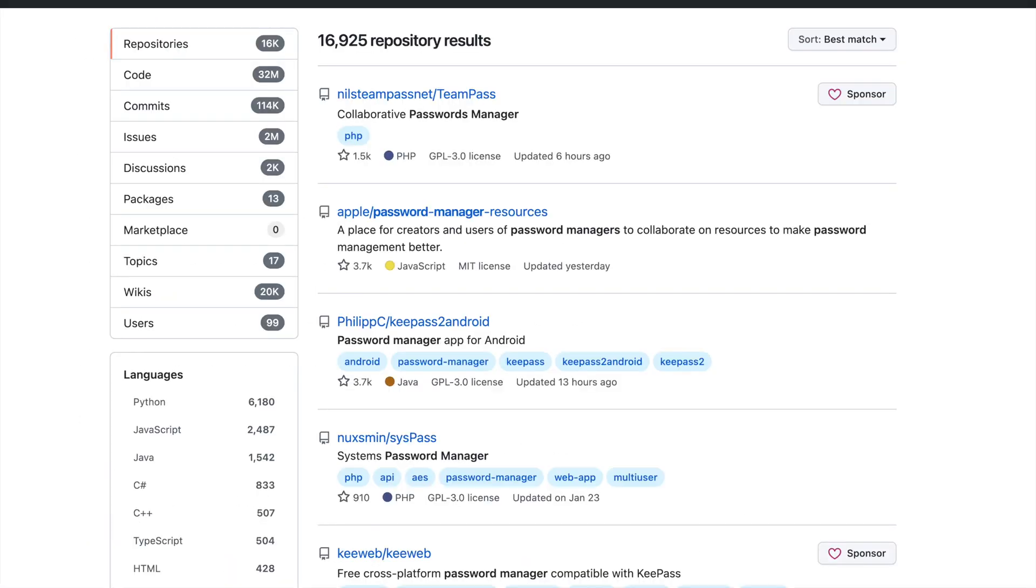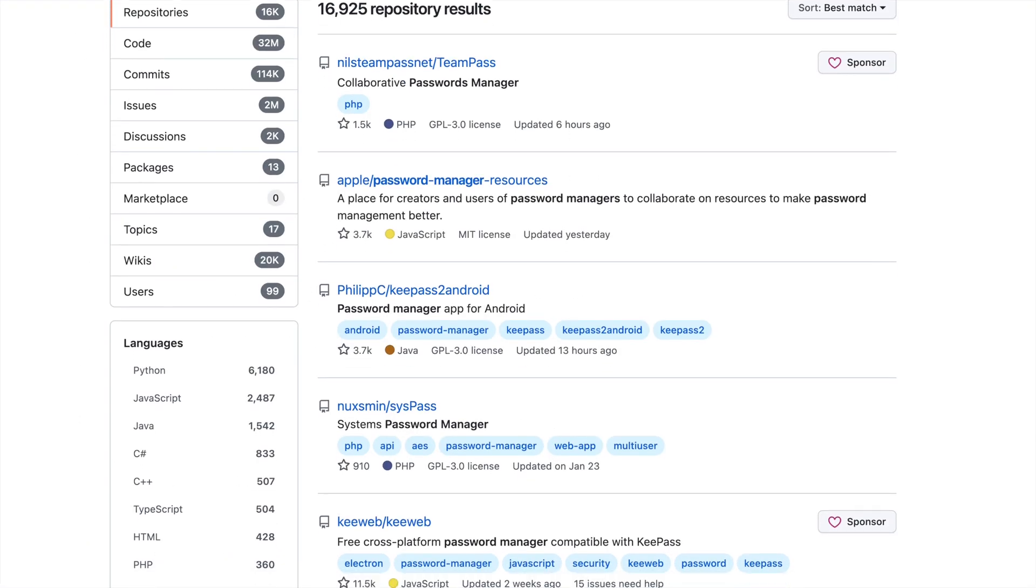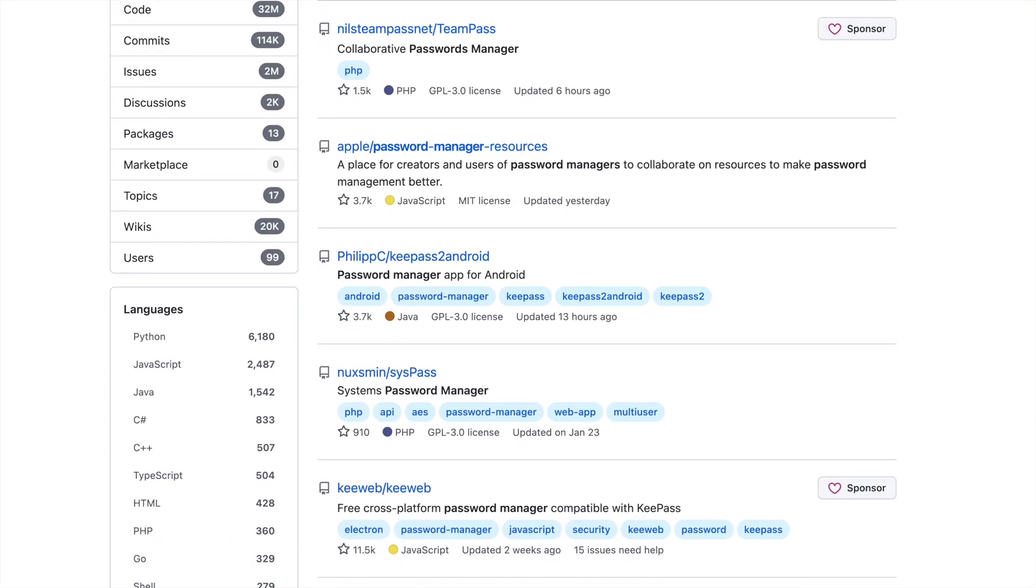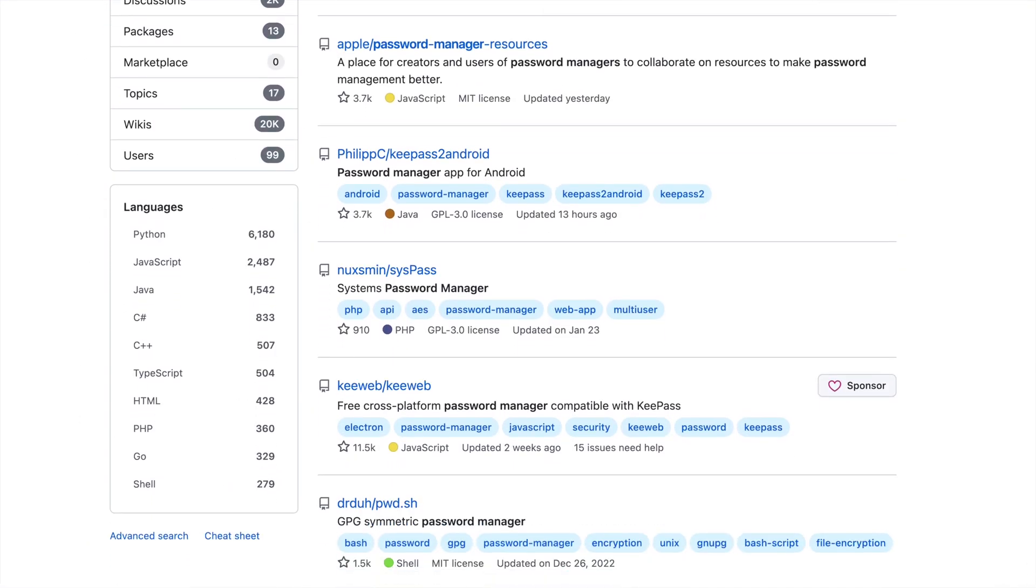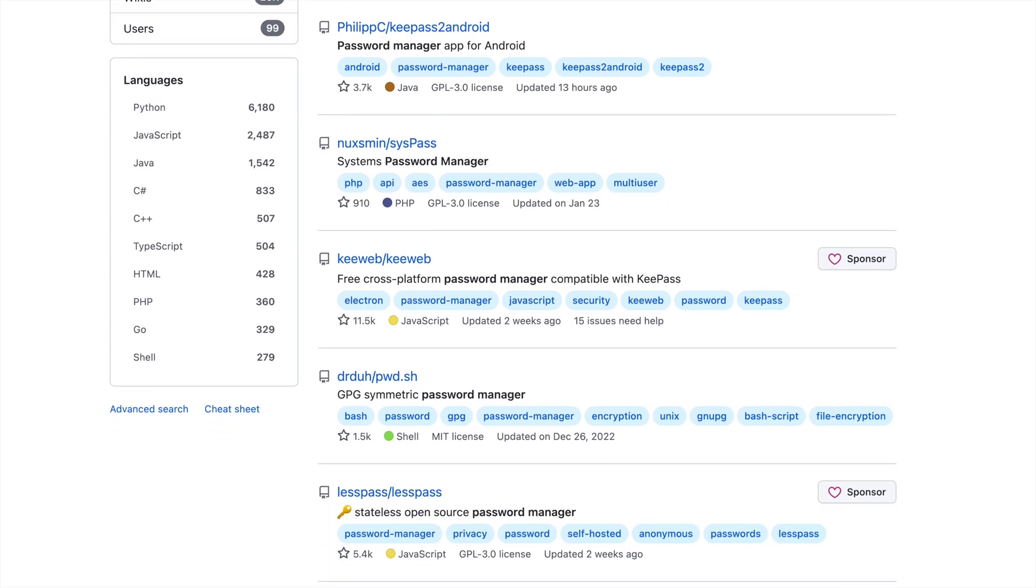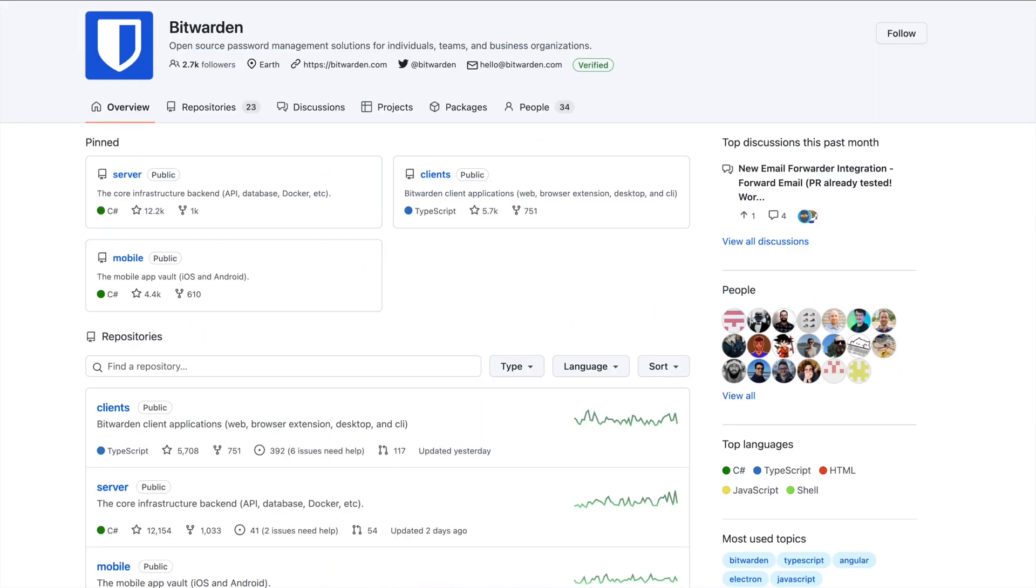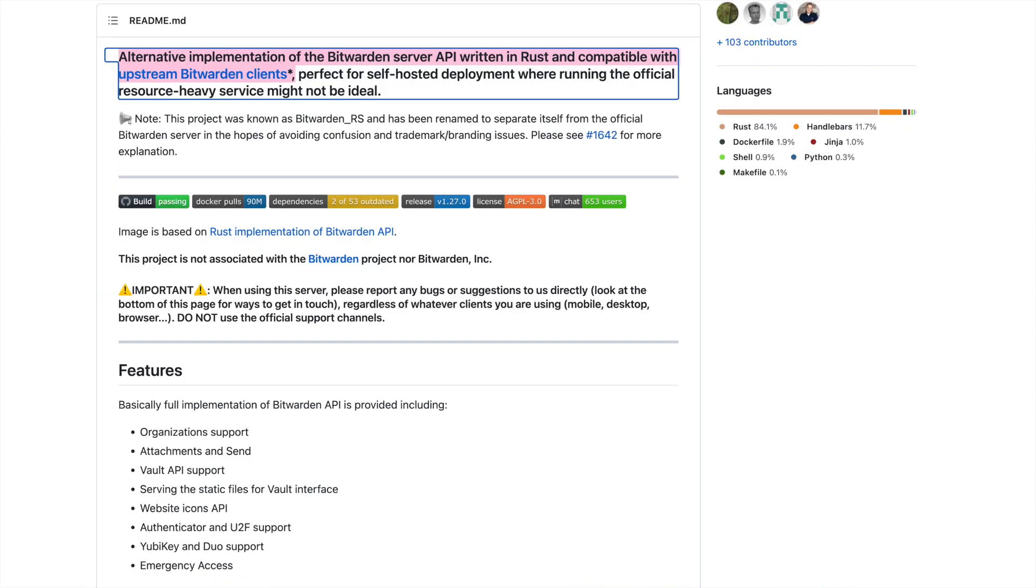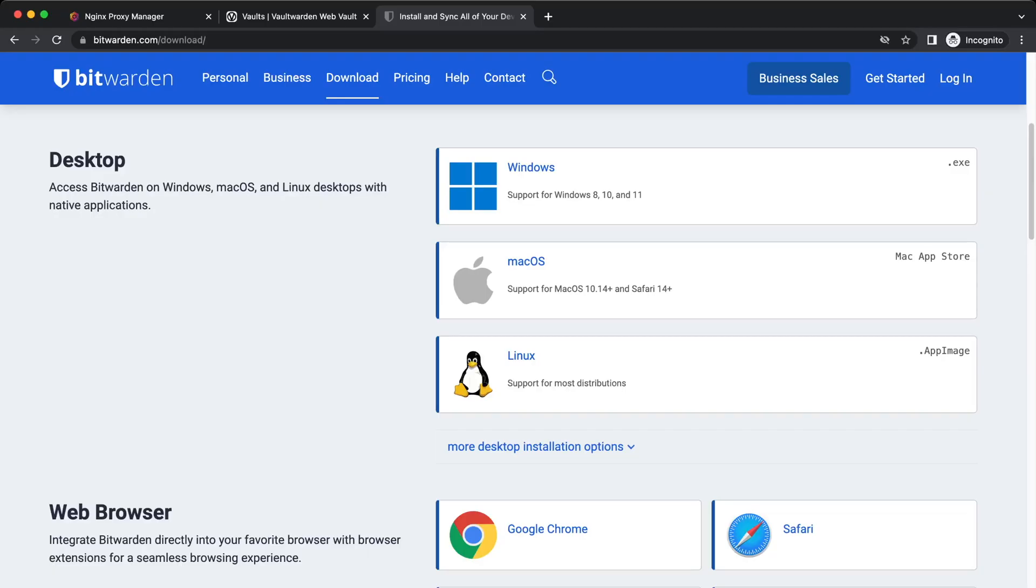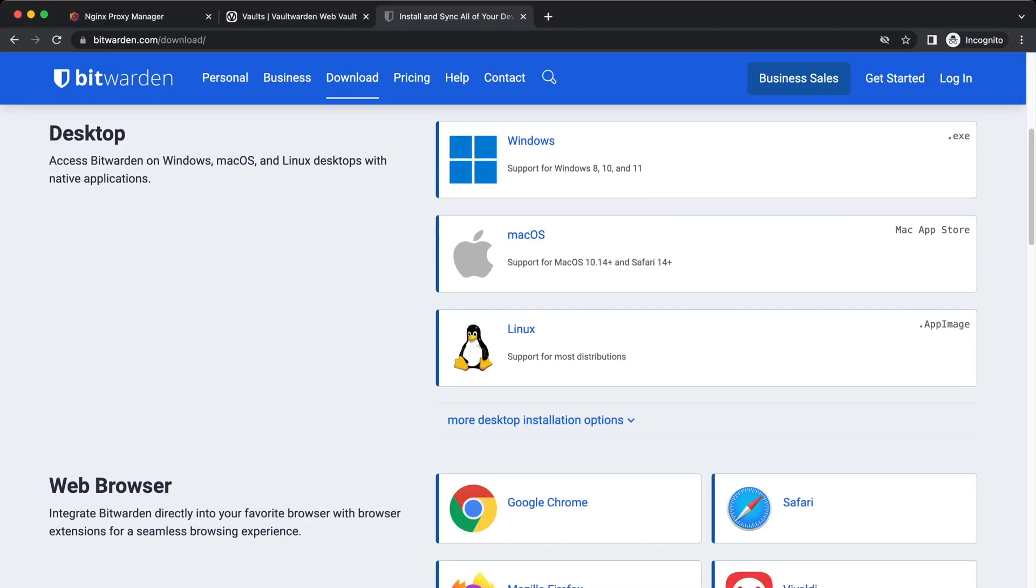Alternatively, we can run open source password managers ourselves on home server or on cloud. Bitwarden is a very popular project that offers both server and client apps. Vaultwarden is an unofficial implementation of Bitwarden server that's much easier to run ourselves and is compatible with all Bitwarden client apps. That's what we are going to use in this video.